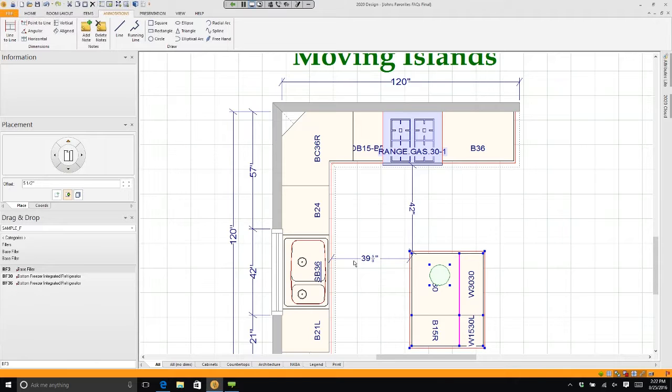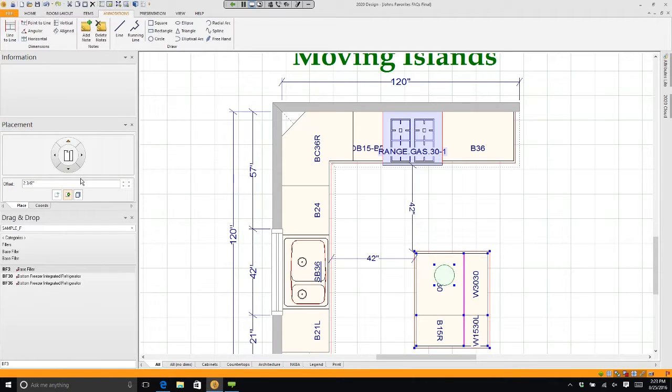39 and 5 eighths, if I want that to be 42 inches, I need to come back over here and I need to type in, what's that, 2 and 3 eighths? I'll move it to the right, 42 inches.